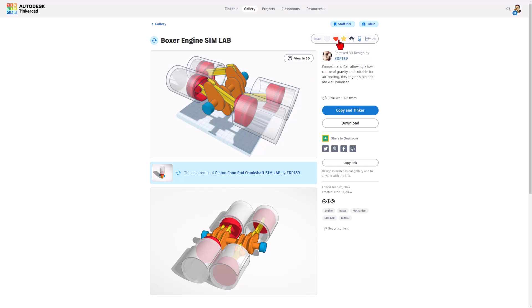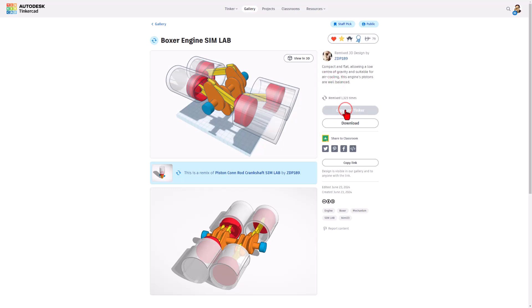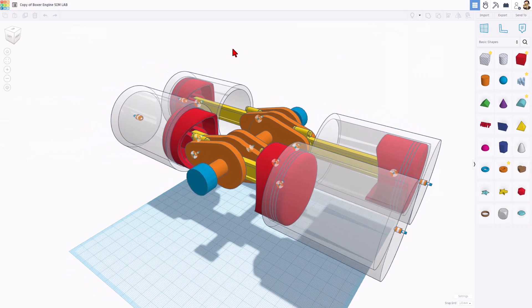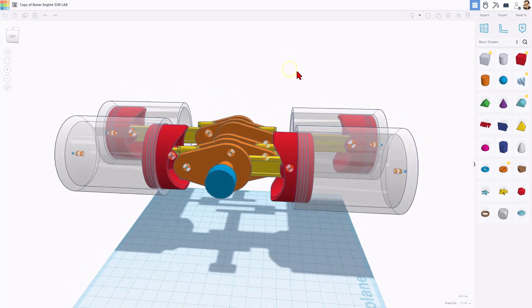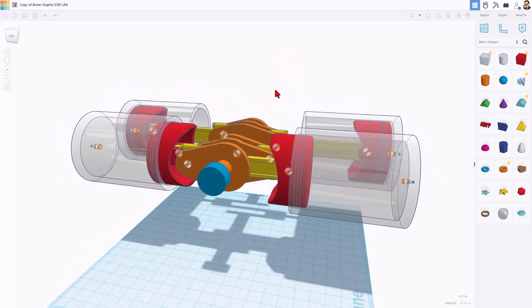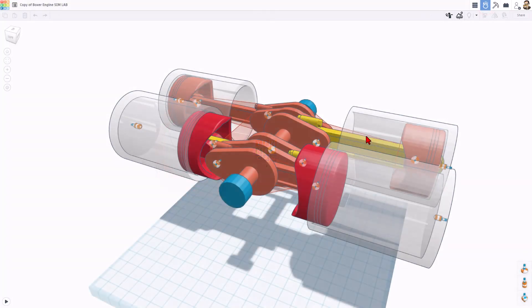It is set to copy and tinker. Don't forget the golden rule of Tinkercad — give a reaction before you copy and tinker. When you hit copy and tinker, you get to see the exact project. Sometimes you'll find notes. This one does not have notes, but let's take it right to SimLab and check it out.